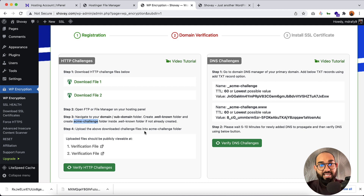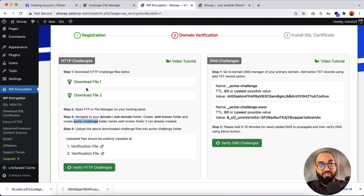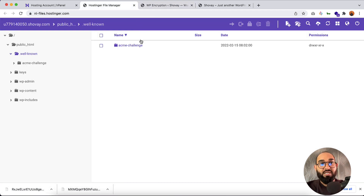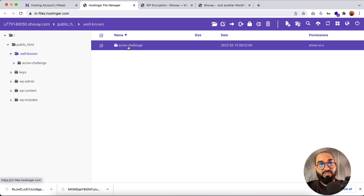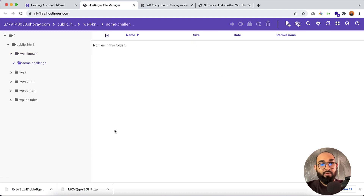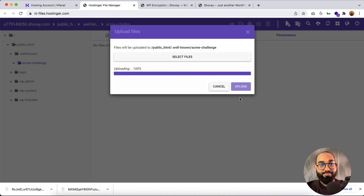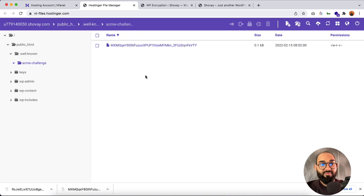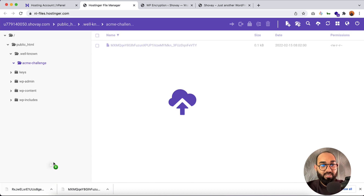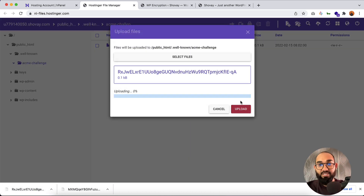The next step is to upload the downloaded challenge files into the acme-challenge folder. Let me go inside that folder and drag the files in. Let's click Upload. The first file is uploaded. Let's drag the second one and click Upload.